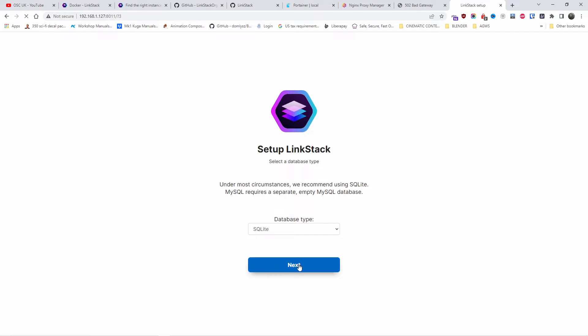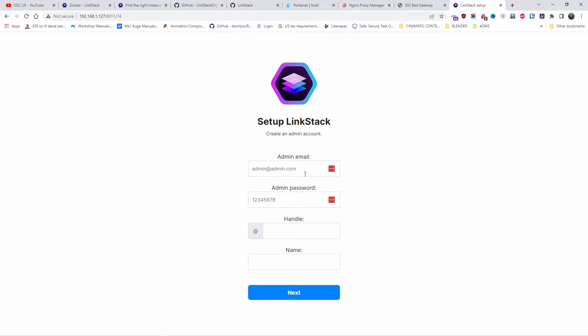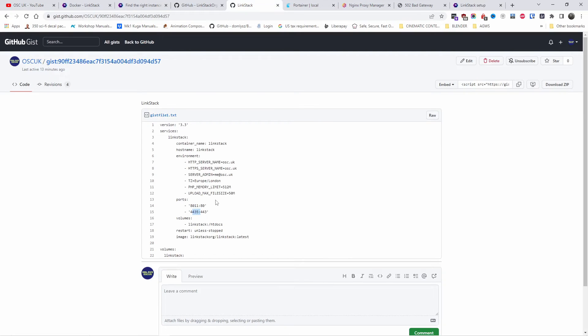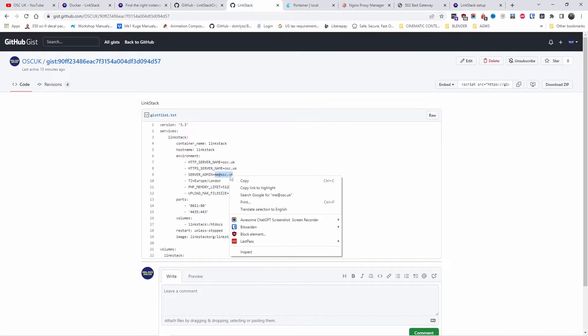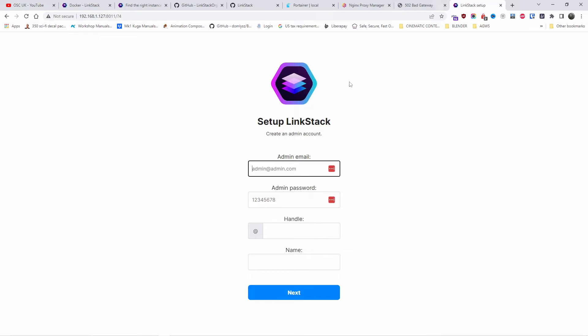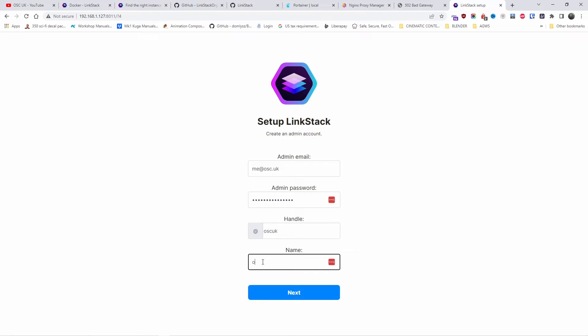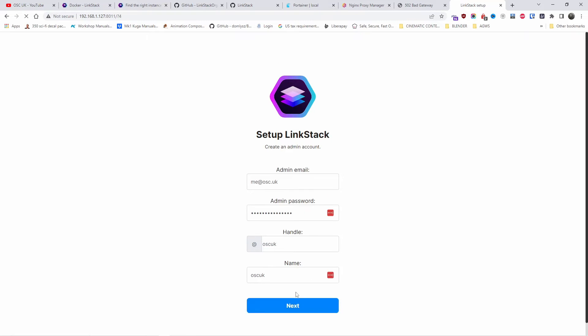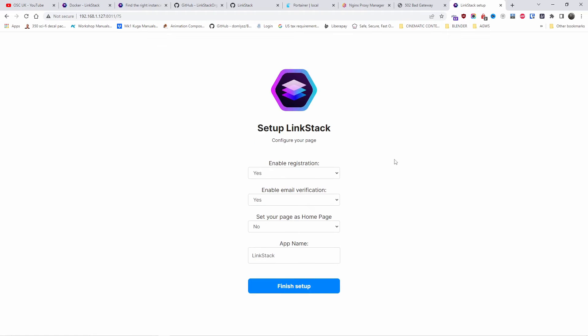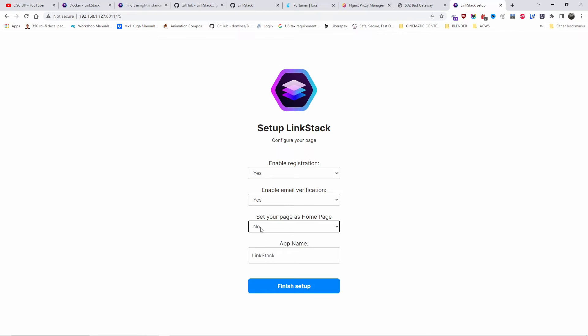I'm going to create the admin account for this one. I already got this domain on my account, so I'll copy that. I'm going to add the password. Then add the handle and the actual name. I'm going to press next. Enable registration if you want to do that. Enable email verifications. Set up as home page, I'll say no for now. The app name, I'm going to leave it as LinkStack. I'm going to press finish setup.